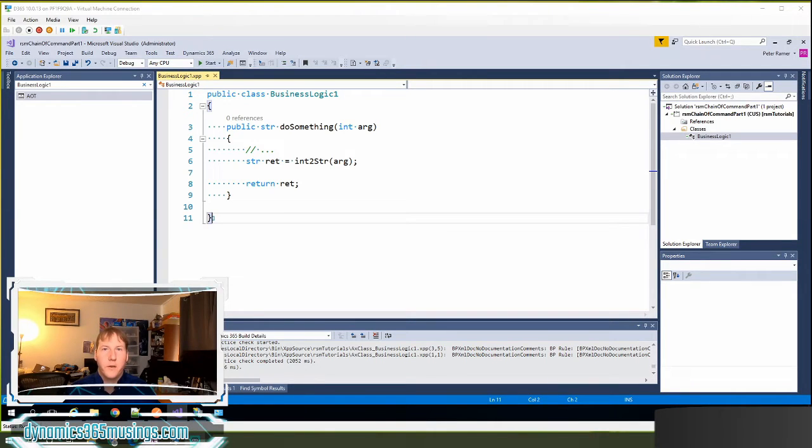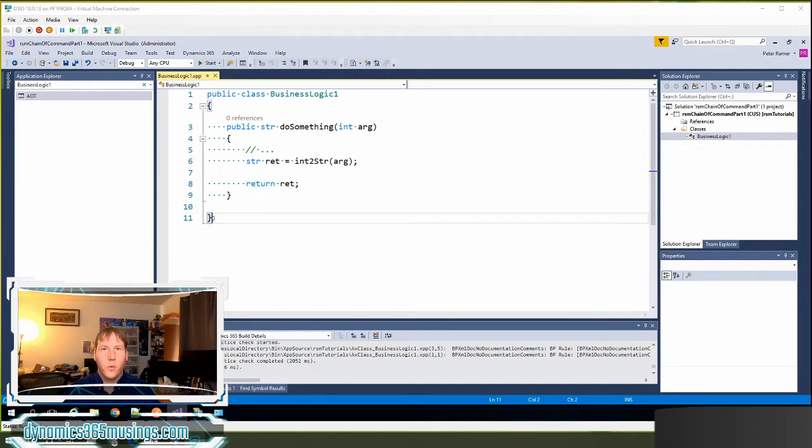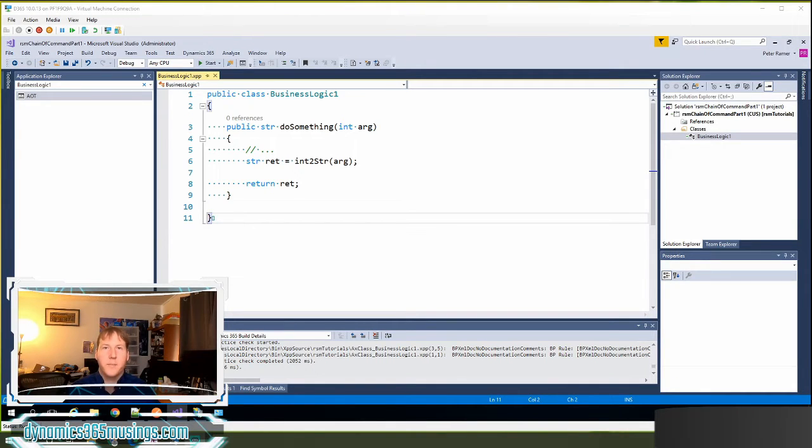What is Chain of Command? Chain of Command is the way that we can extend or customize Microsoft-based code. Now, why do we need Chain of Command? Why is this something new in Dynamics 365?